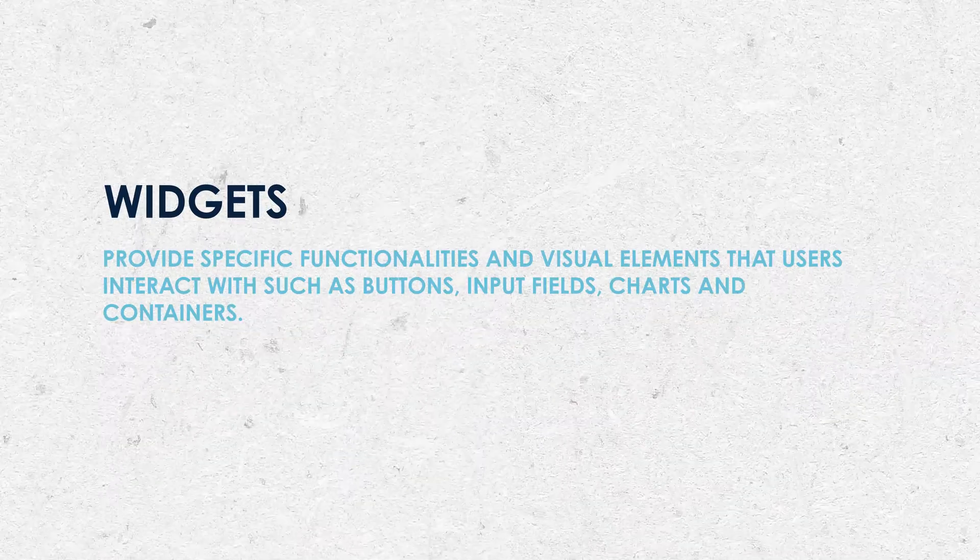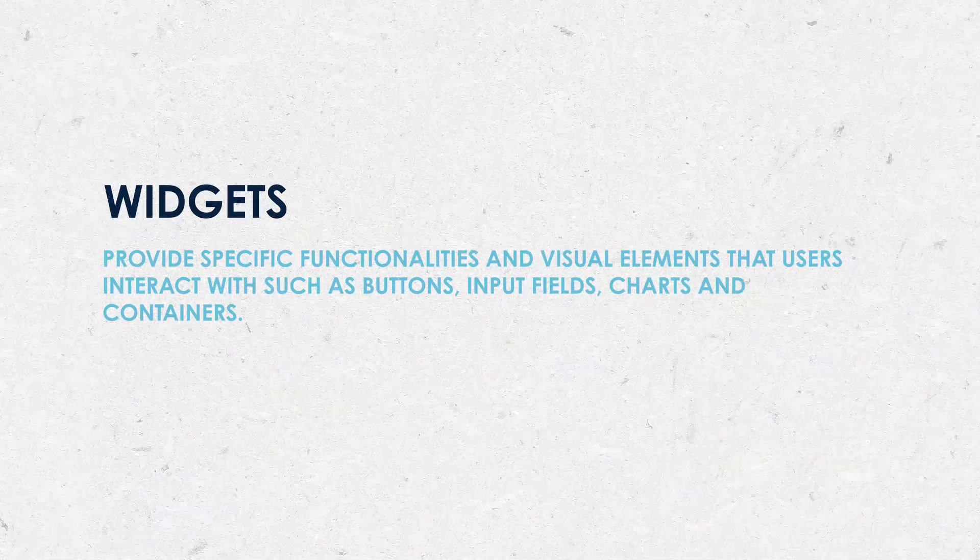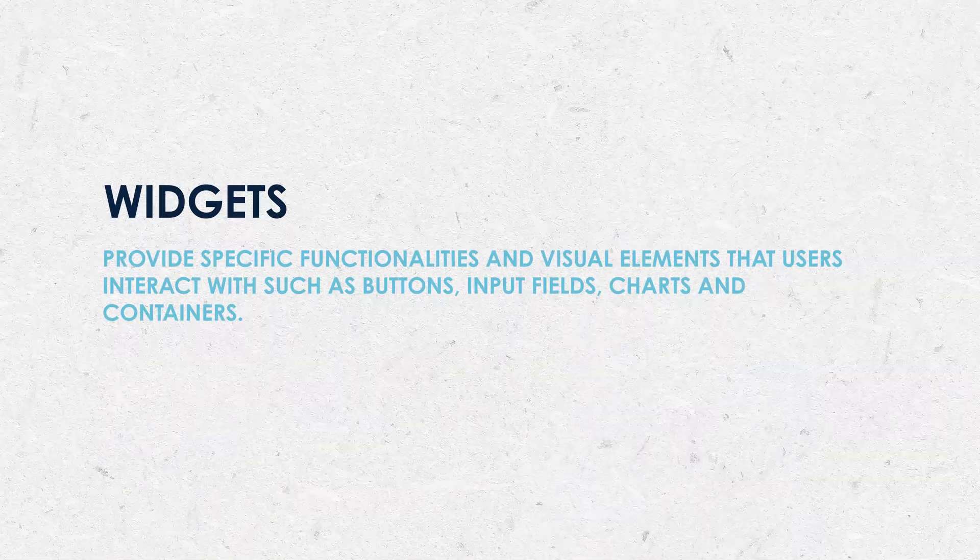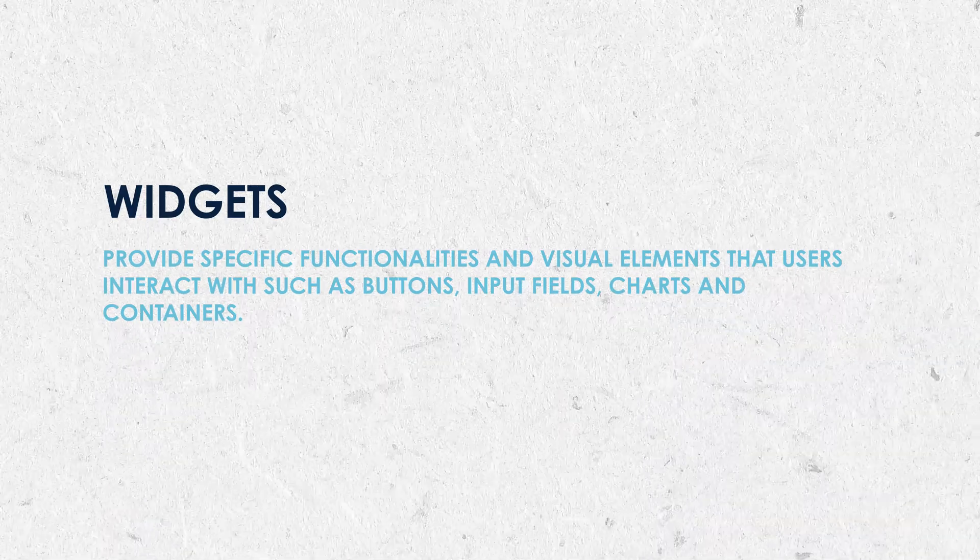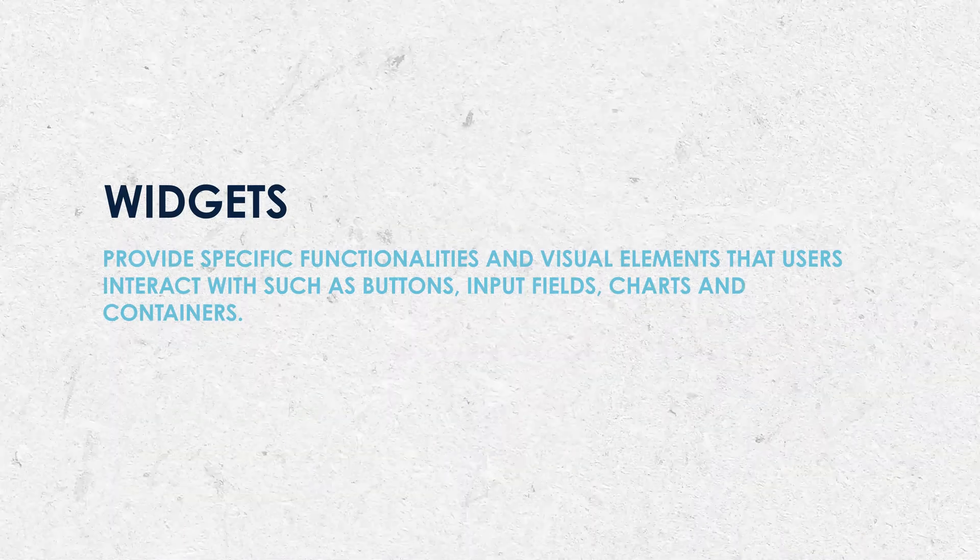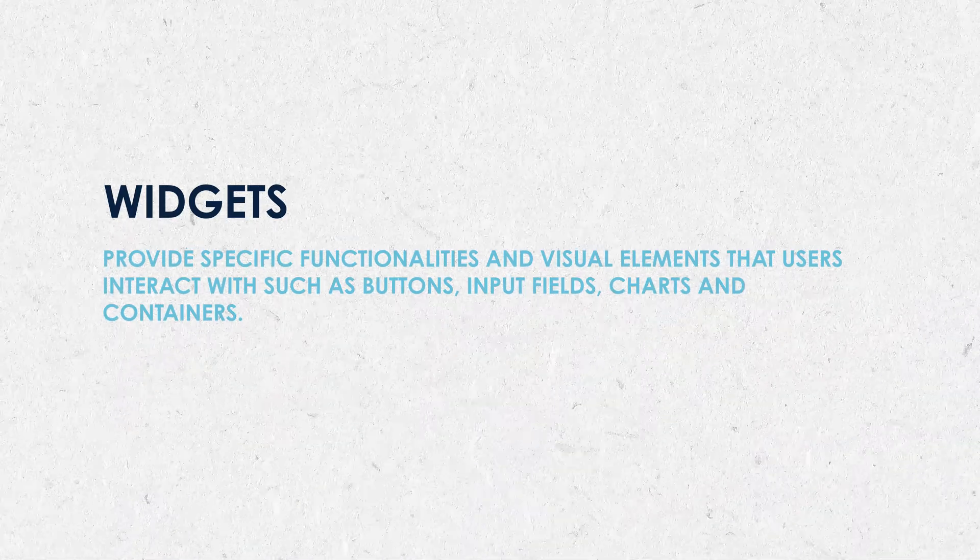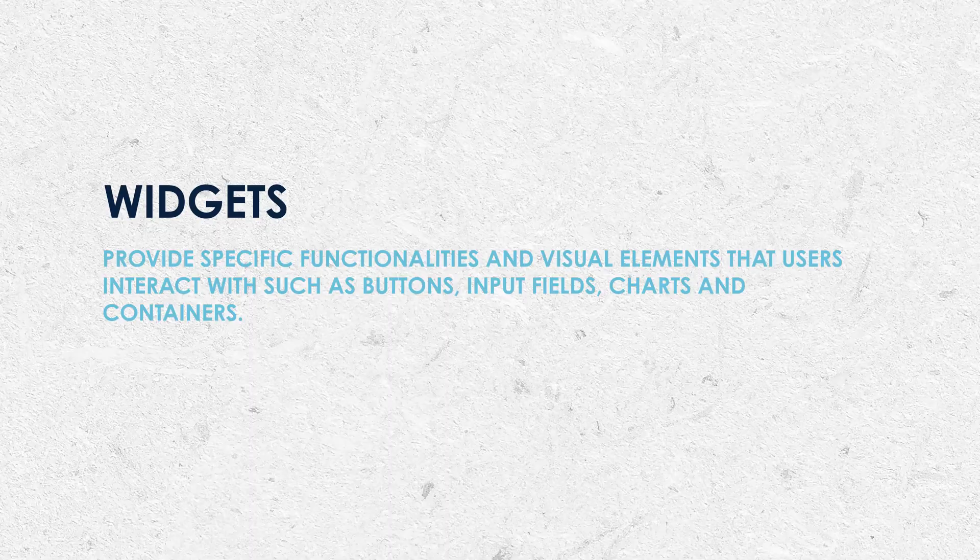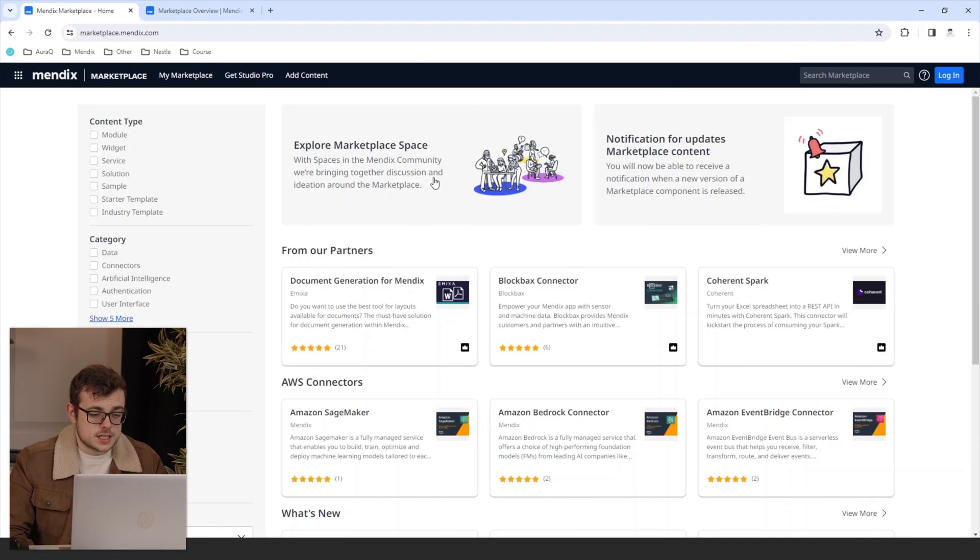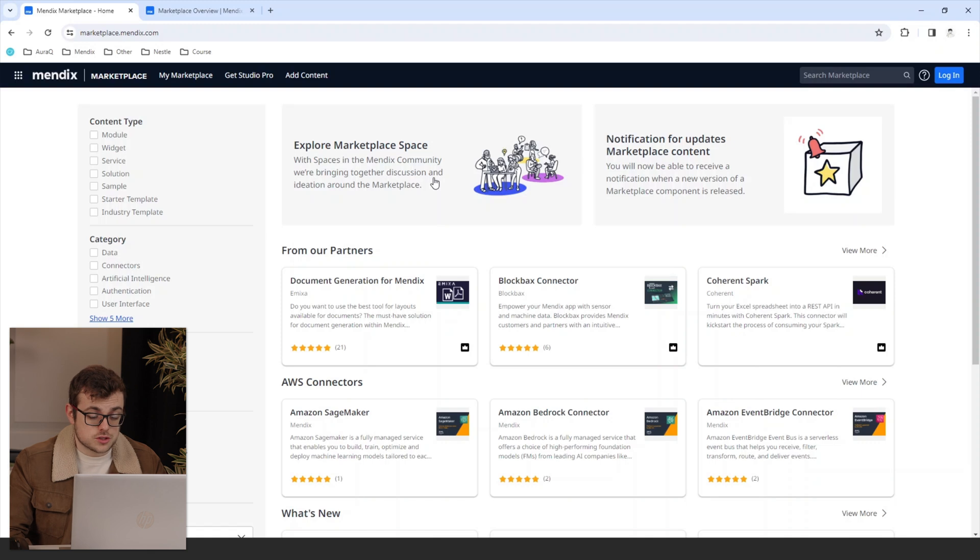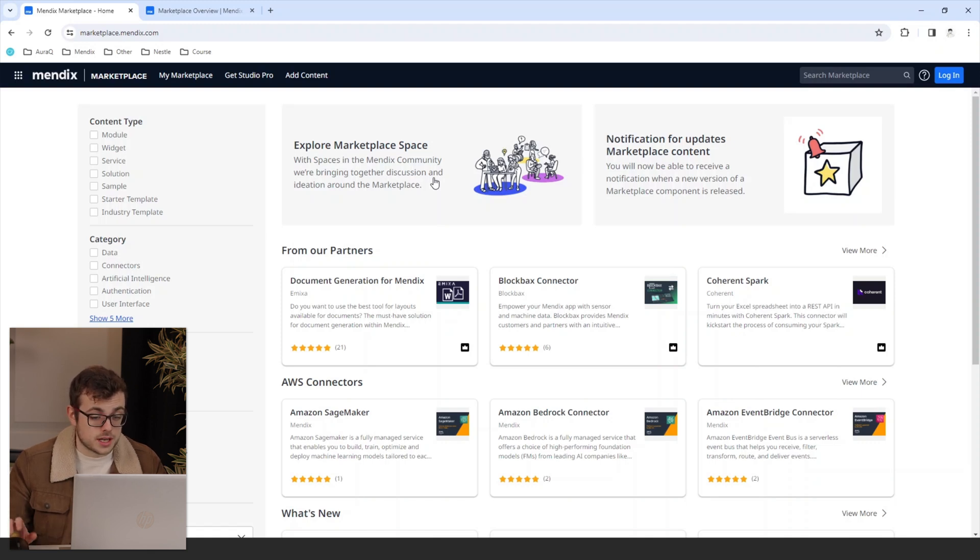The marketplace also offers a variety of widgets which provide specific functionalities and visual elements that users interact with, such as buttons, input fields, charts and containers. The Mendex marketplace overview documentation covers the different types of content in more detail. Mendex marketplace modules and widgets can be published by a variety of sources, such as Mendex themselves, consulting partners or independent developers.